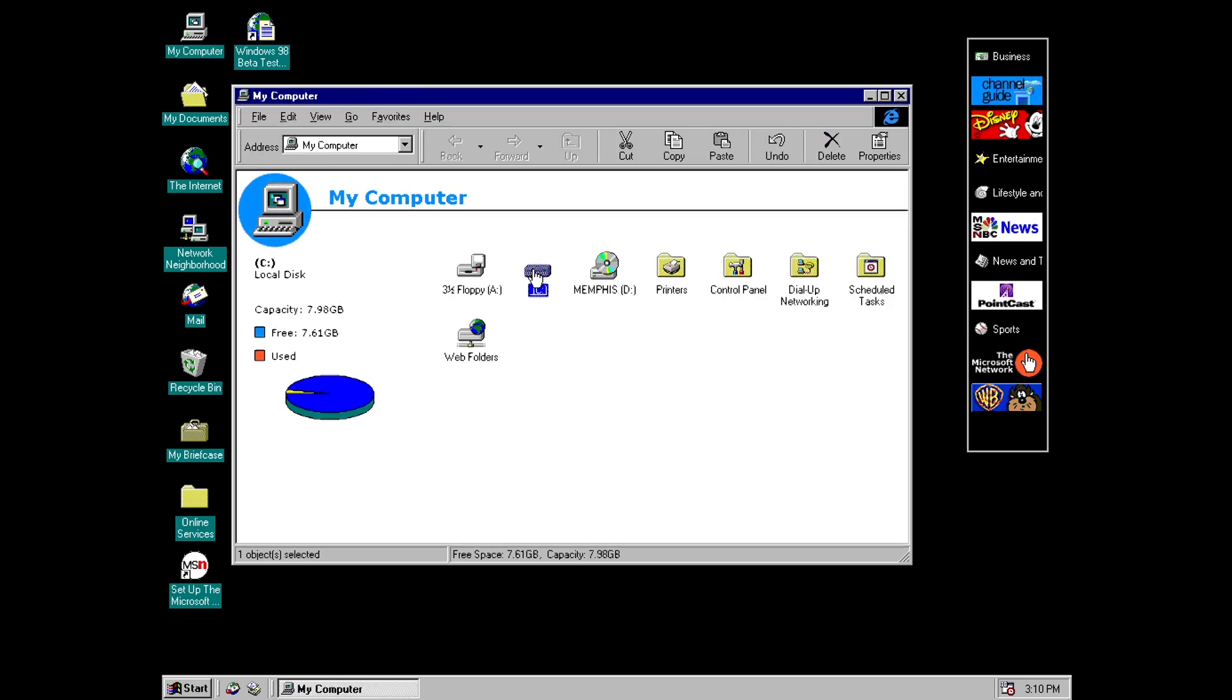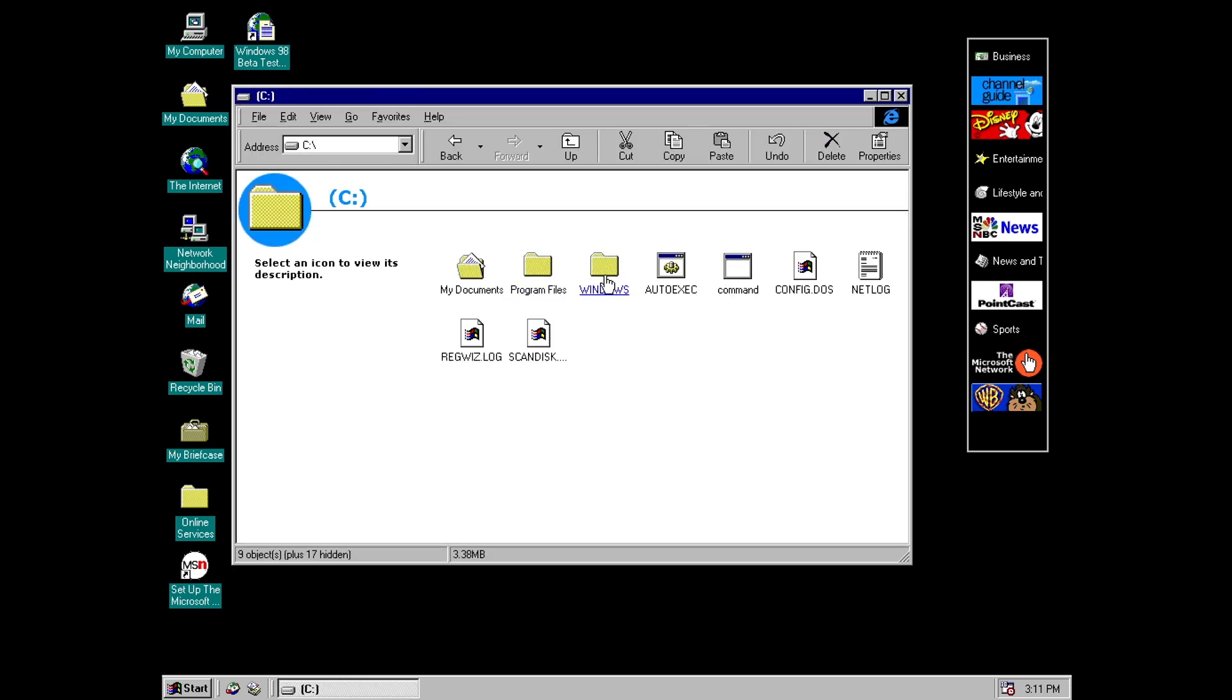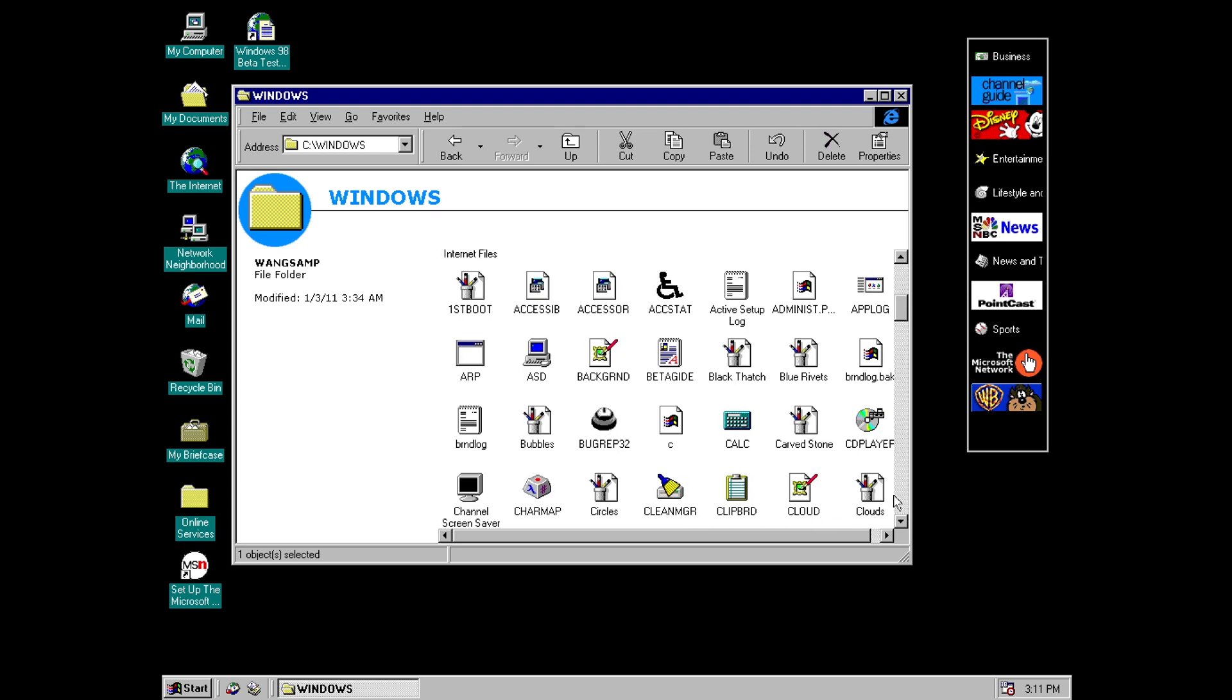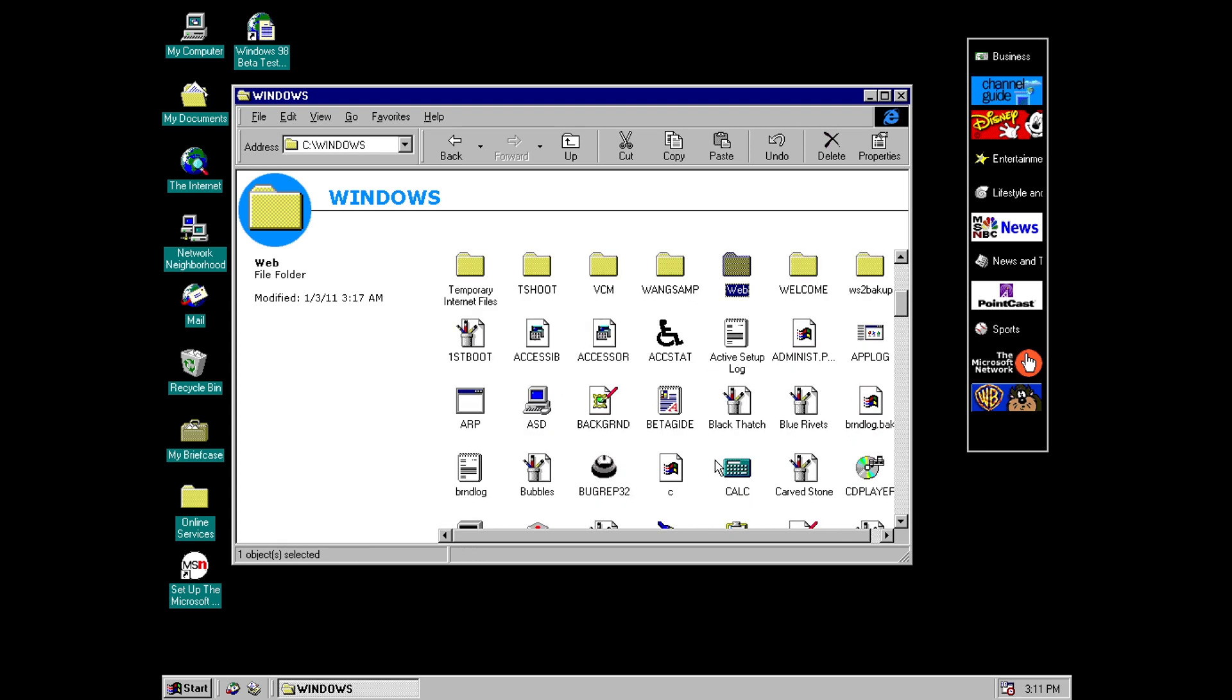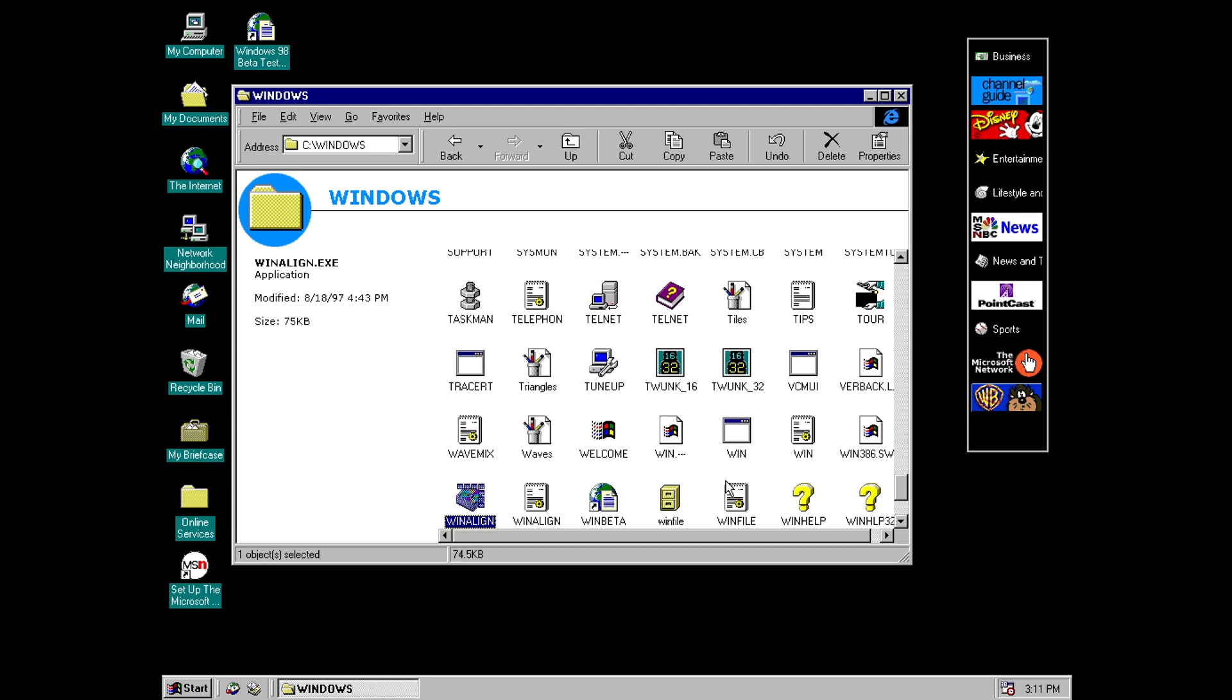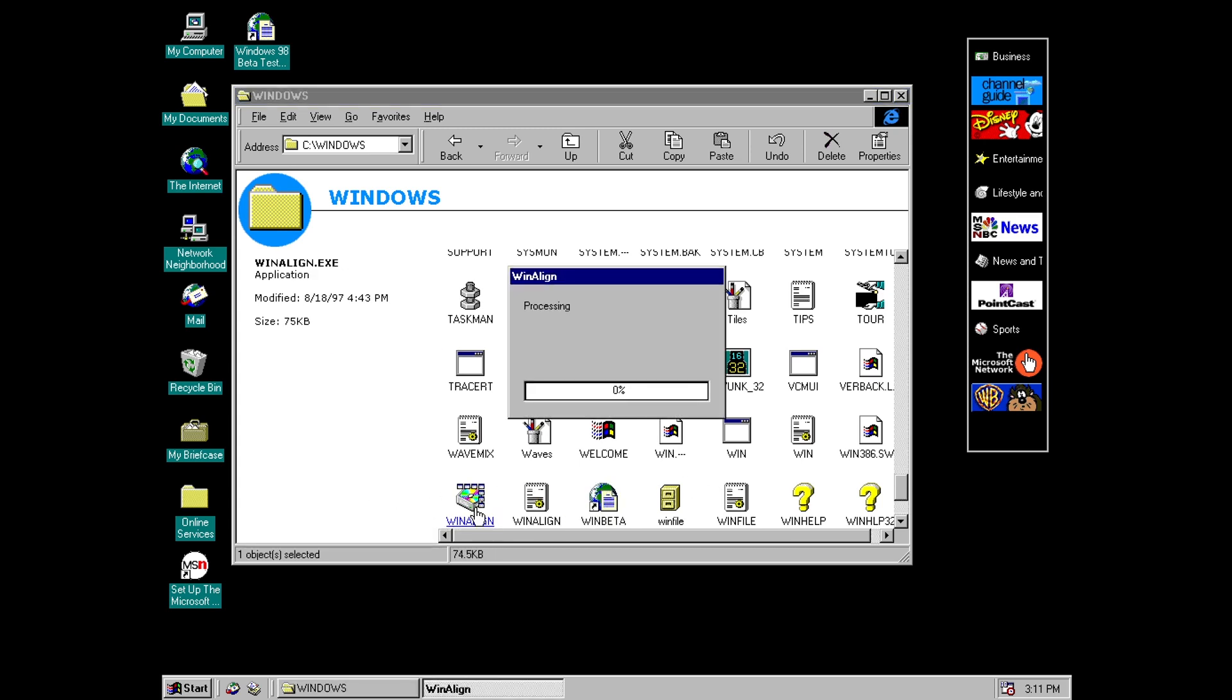Now there is one more new program that I found in this build. Although it's not in the start menu it's actually accessed through the Windows folder. And it's what looks like a system tool. It doesn't have any options and it's called Win Align. And like I said there's no options. It doesn't say what it does. Although it looks like from the icon and the name that it's something to do with lining up partitions on the hard disk.